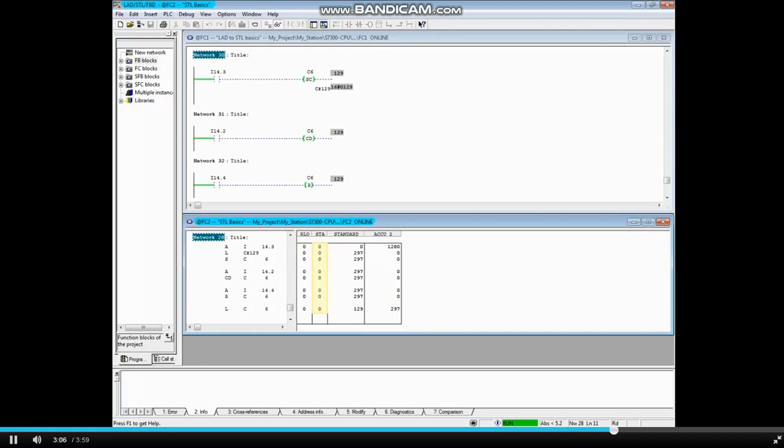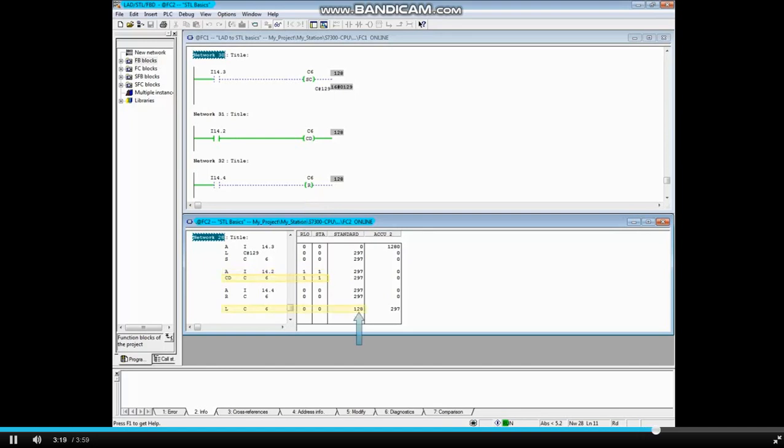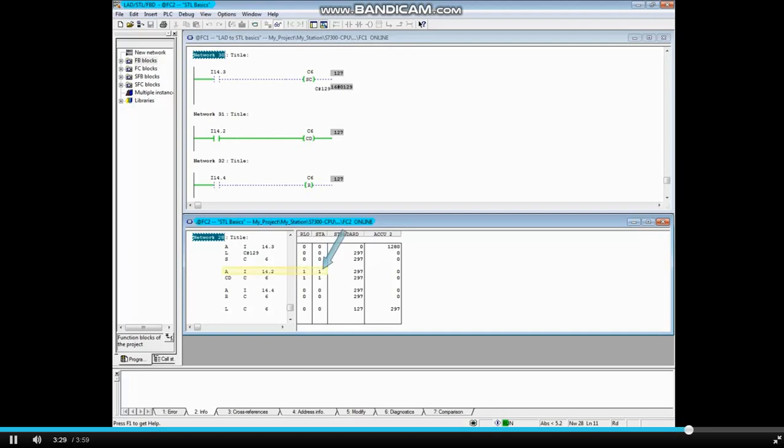All inputs are off again. The status of i14.2 is true, so the RLO of the AND instruction is also true. The counter counts down by 1. i14.2 goes false, then true again, and the counter counts down by 1.